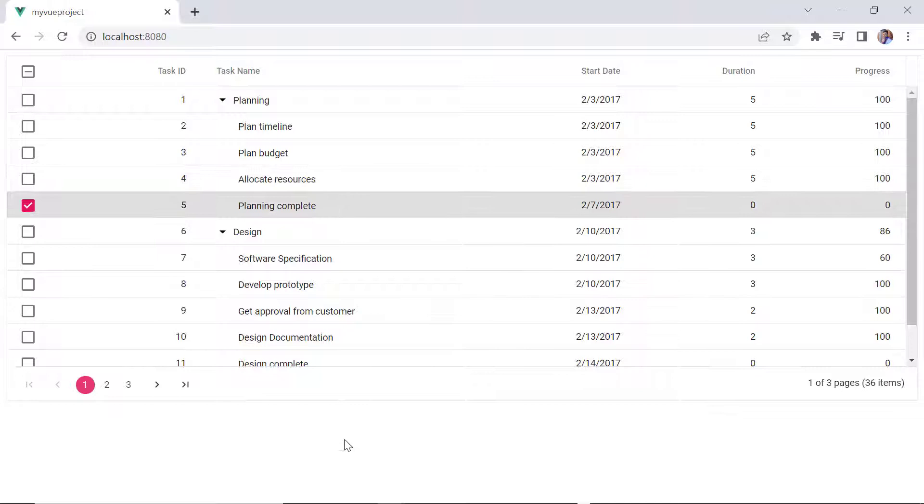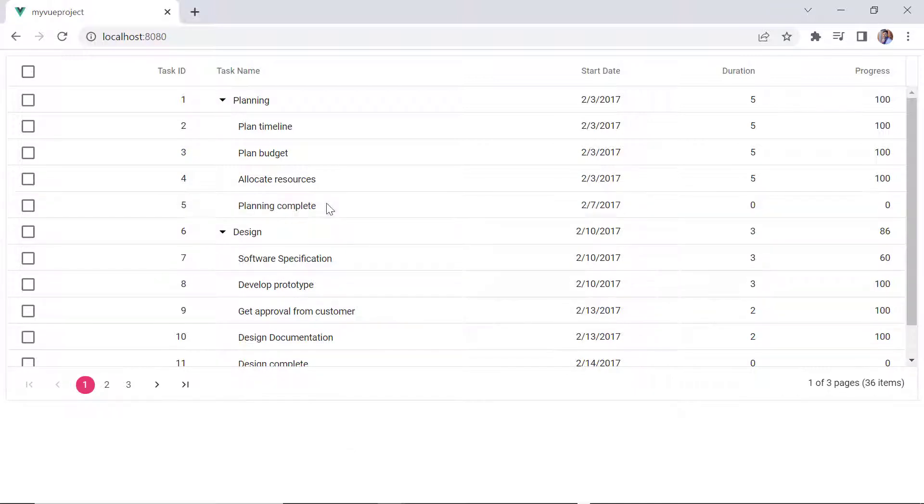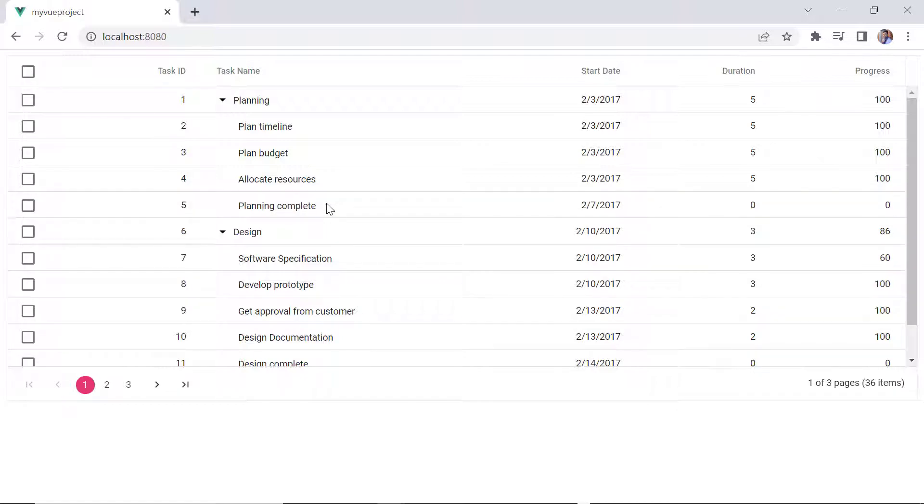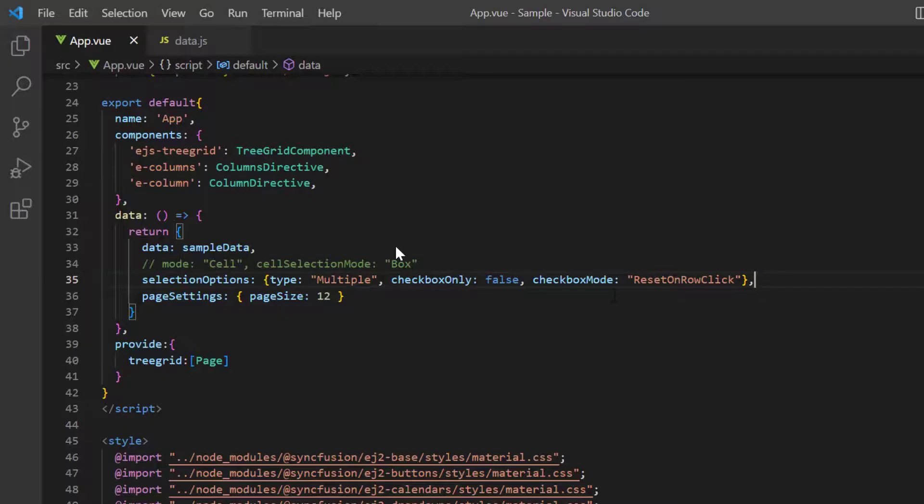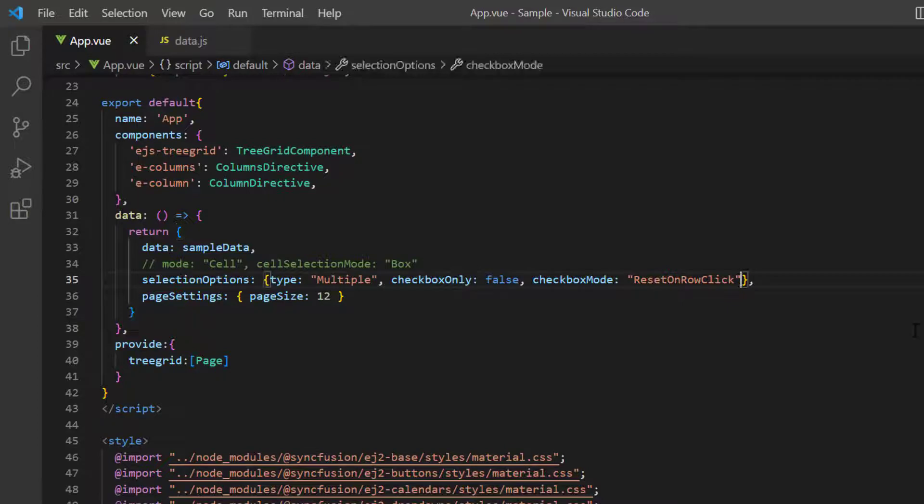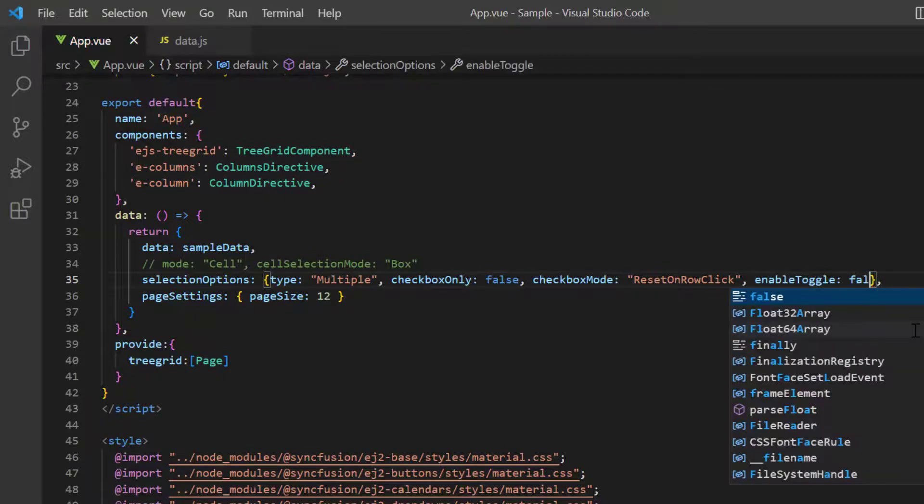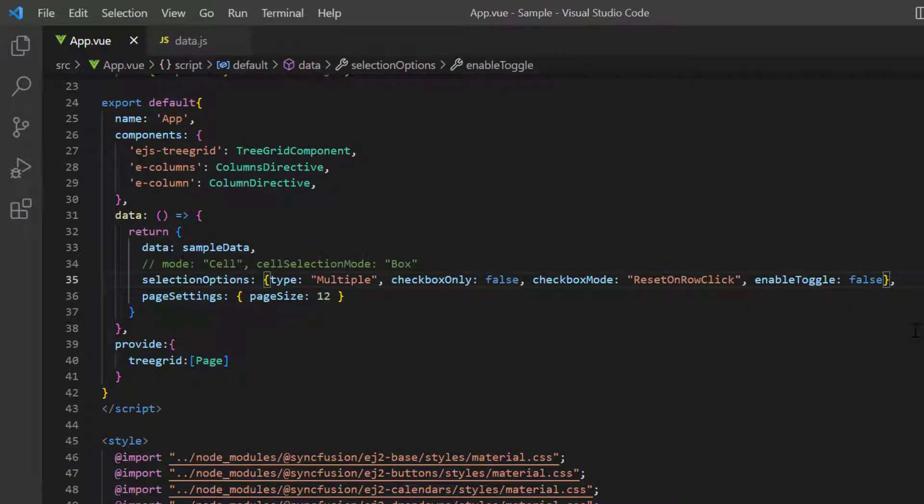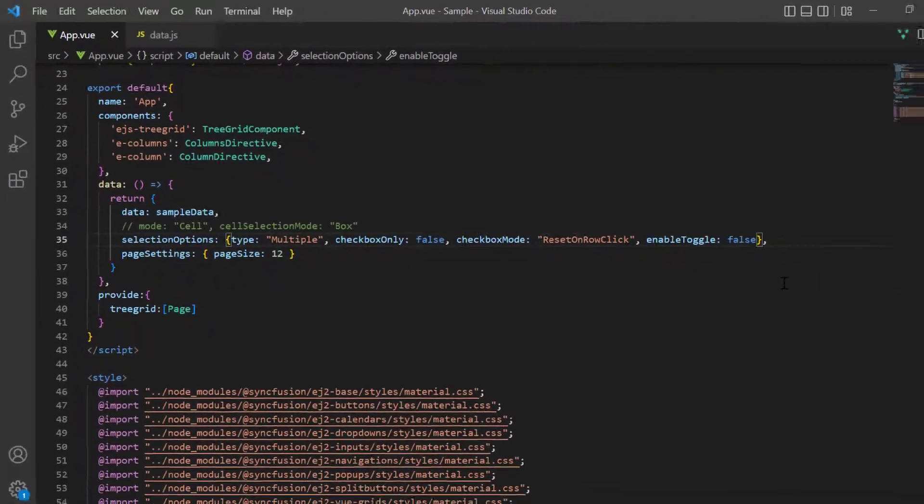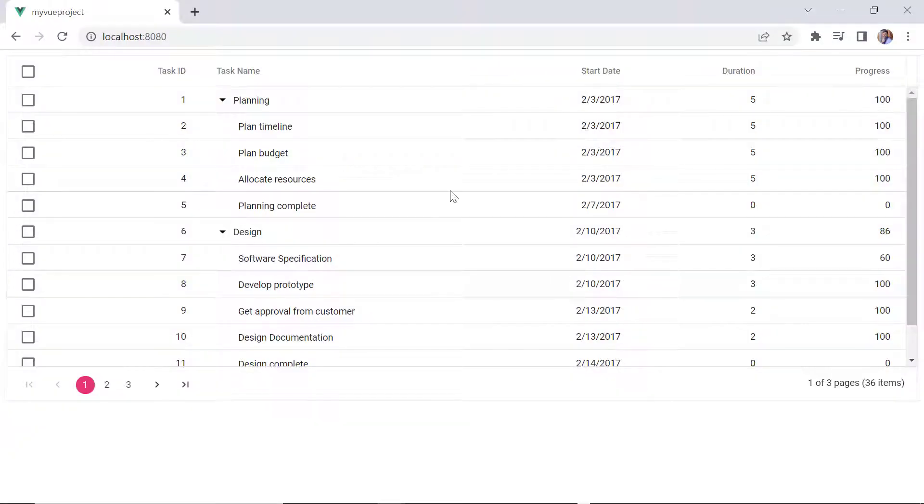Next, I'll show you how to enable or disable the toggle button. By default, toggle selection is enabled in a tree grid. To disable it, I set false to the enable toggle property in the selection settings. As you can see, now toggle selection is disabled.